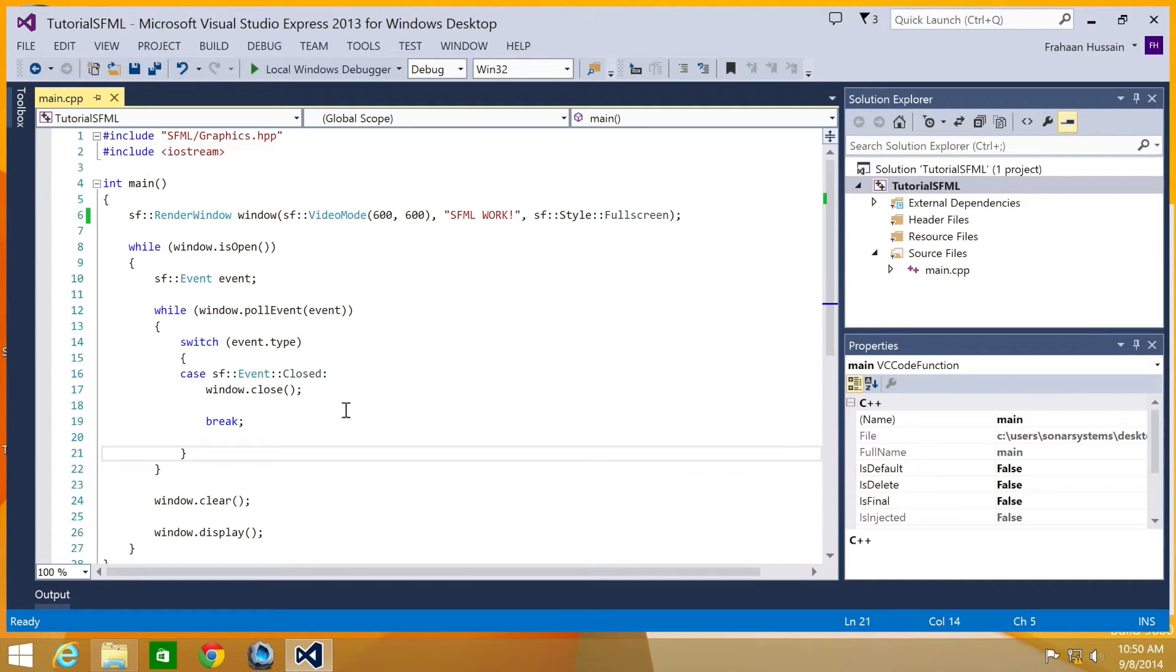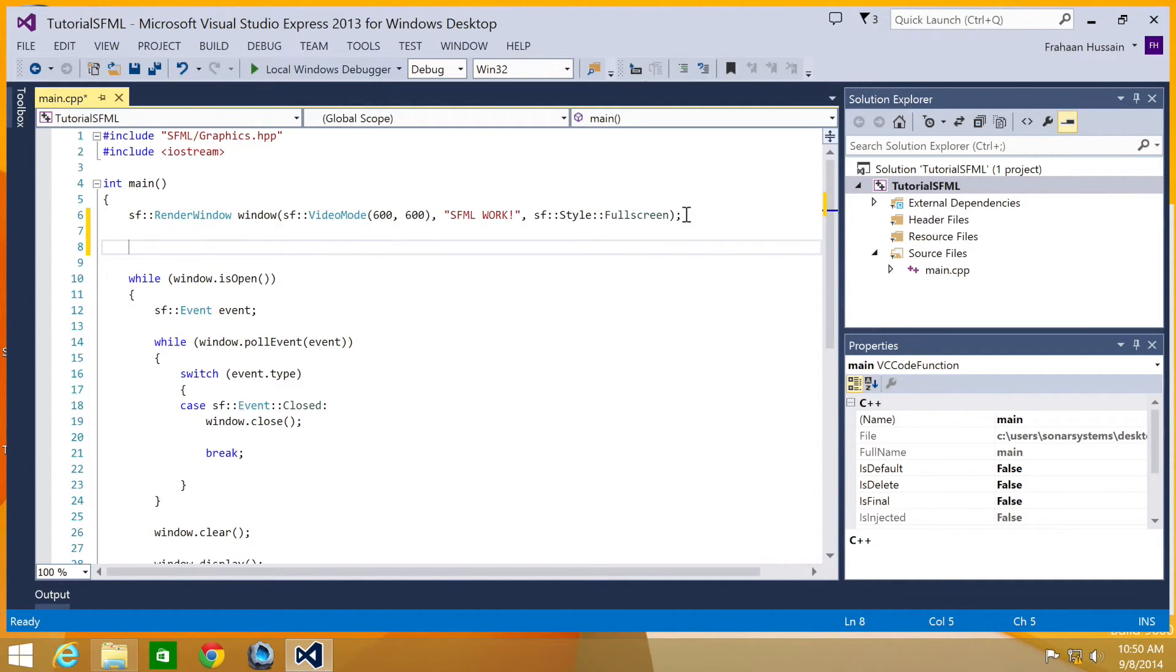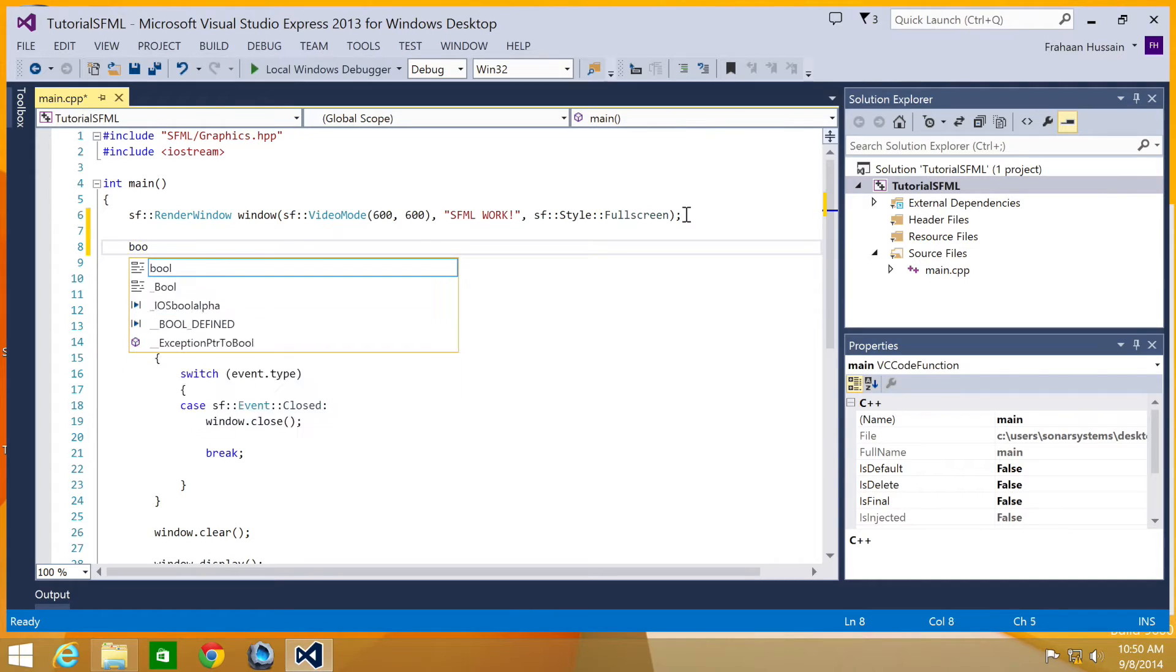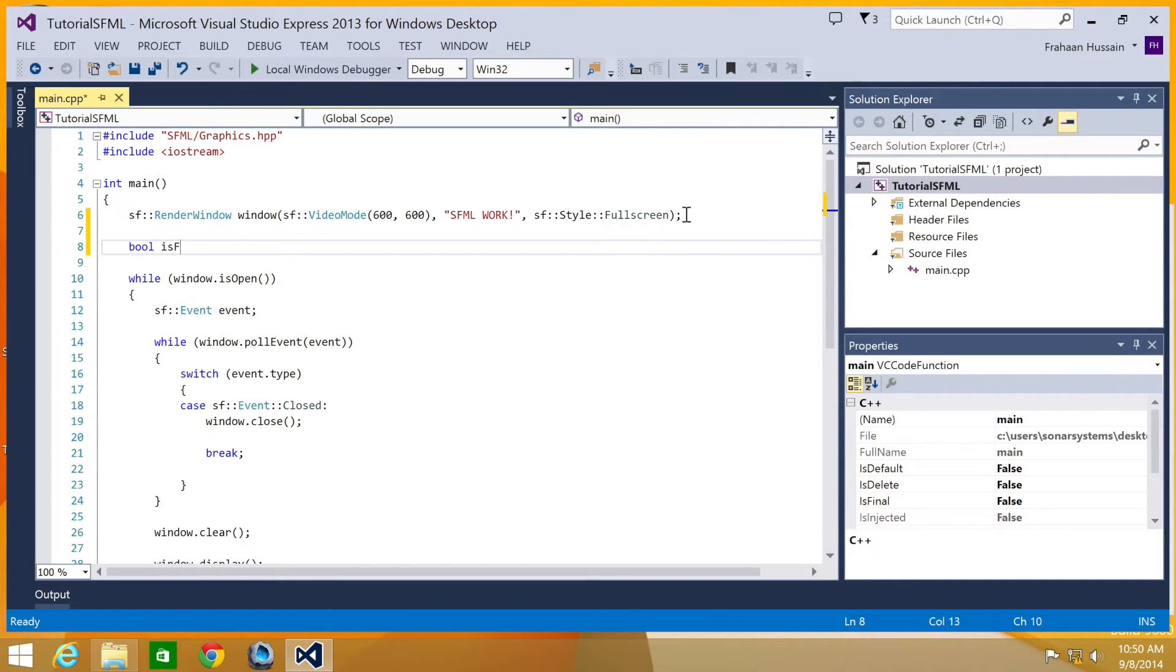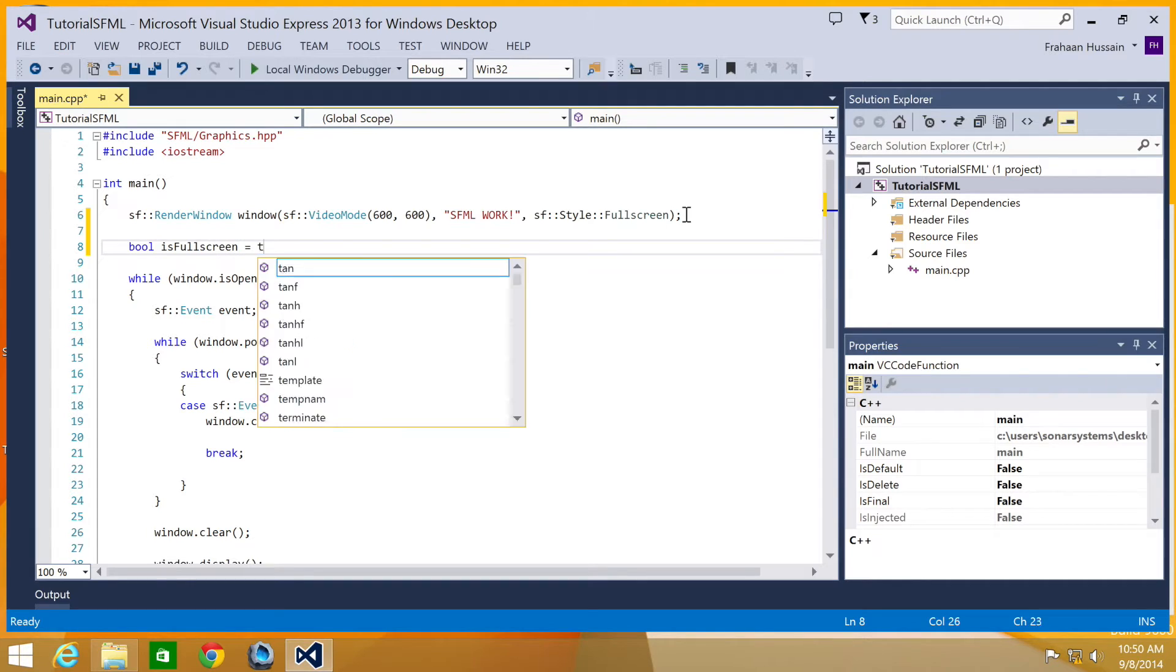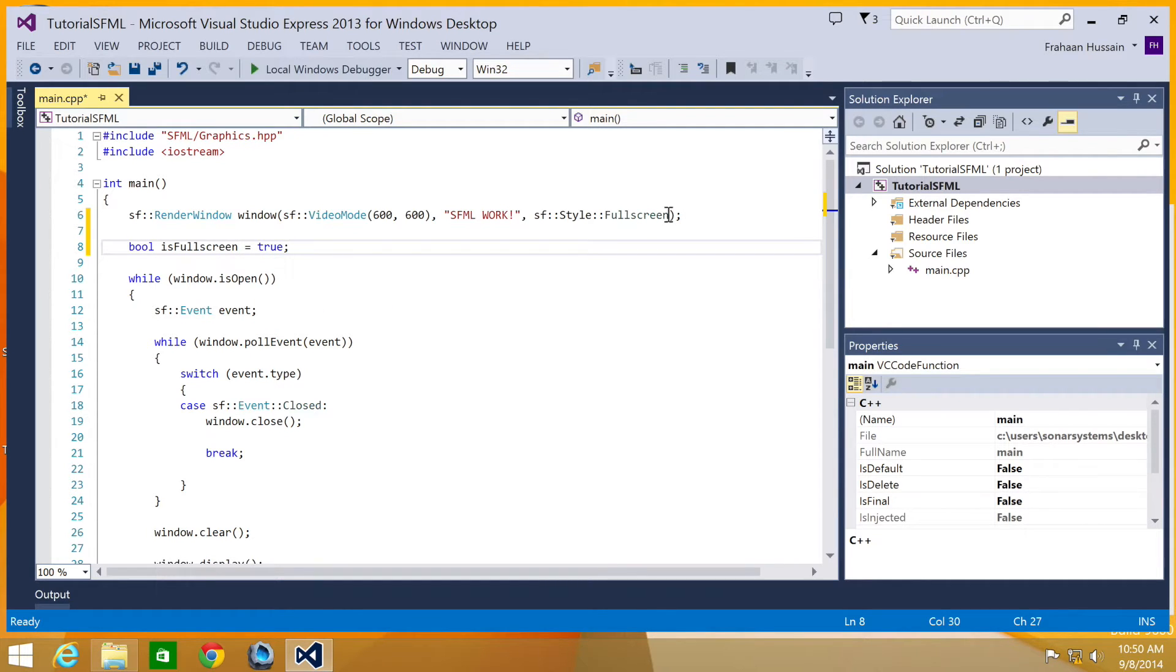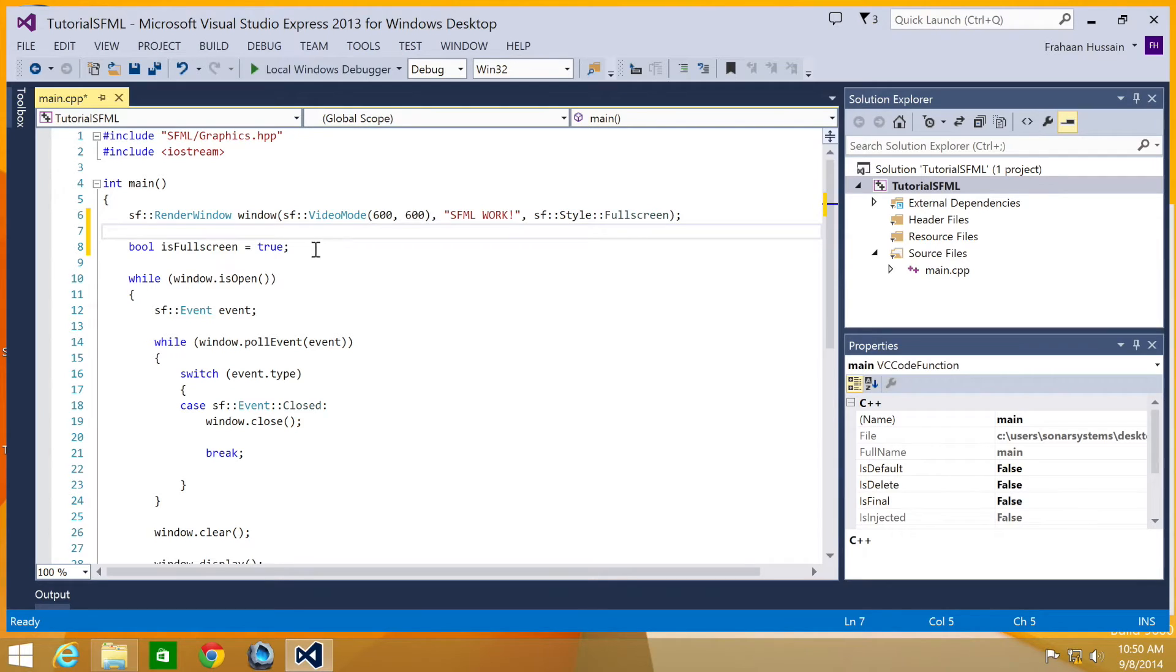Okay, so first of all, what we're going to do is create a boolean variable. So bool. This will just keep track of whether this game is full screen. By default it is true. Basically just match it along with the style that you've applied. And we've applied full screen.